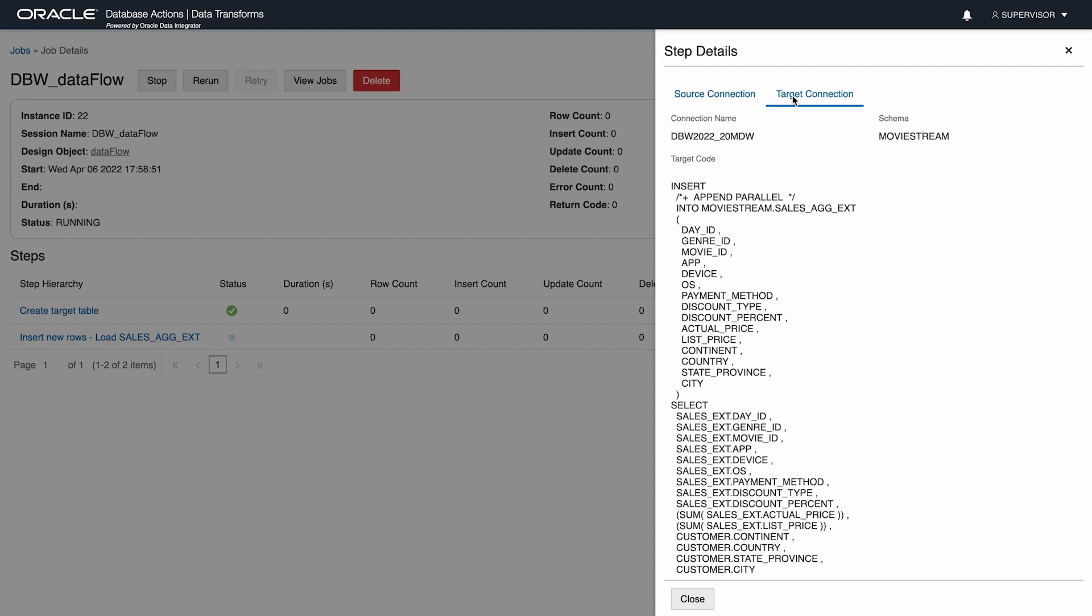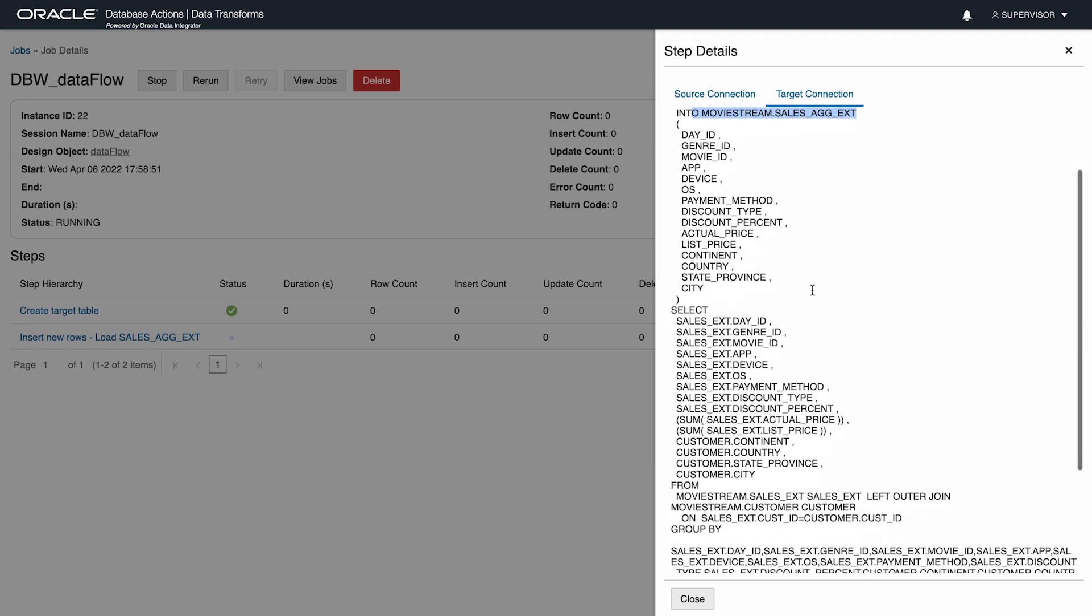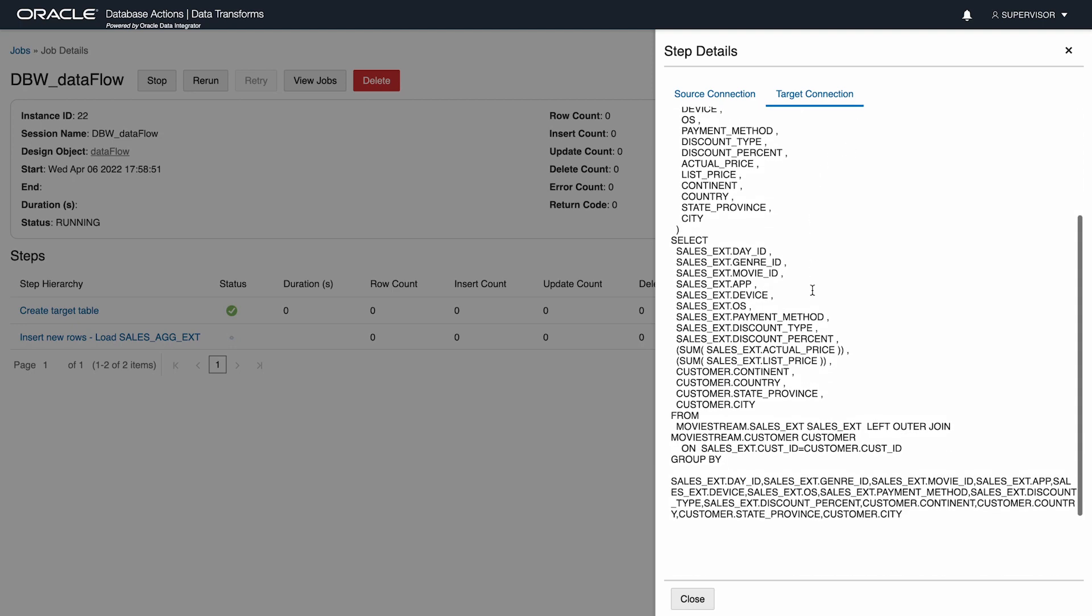Here's the SQL statement that's been generated from the data flow. Insert into the new table SalesAgExed. We see that actual price and list price are being summed. And here's the left outer join, just as I wanted.